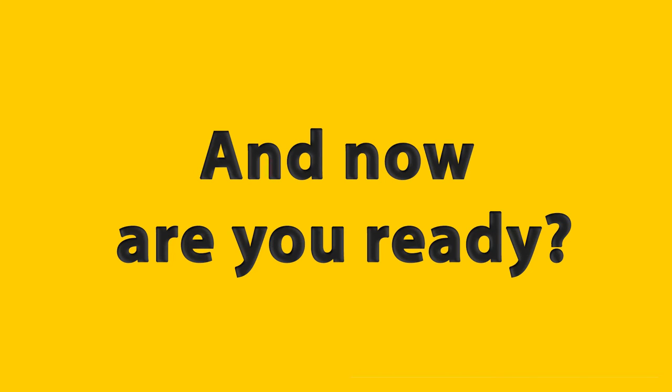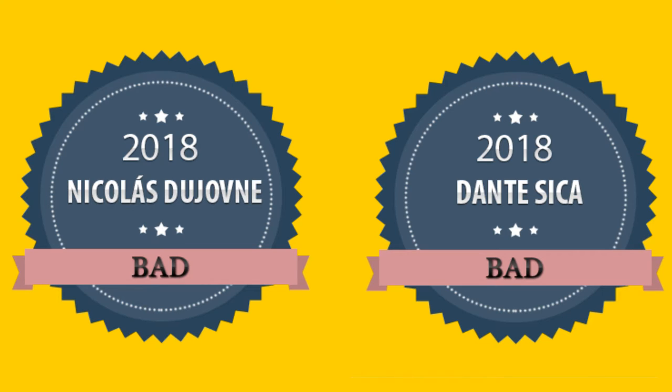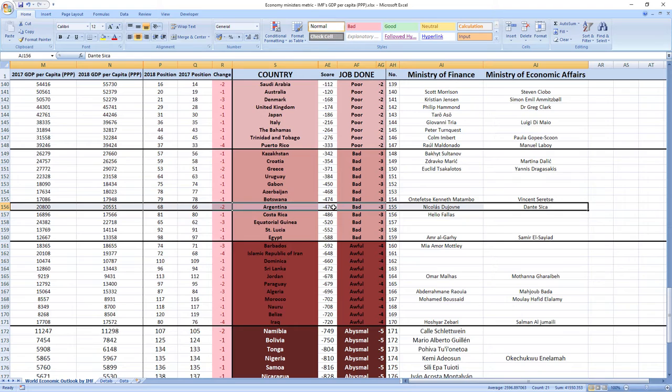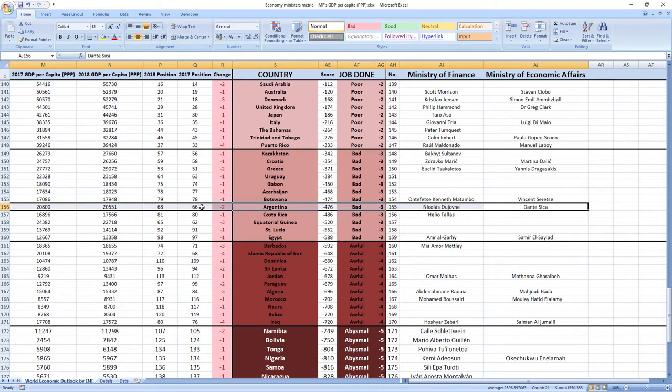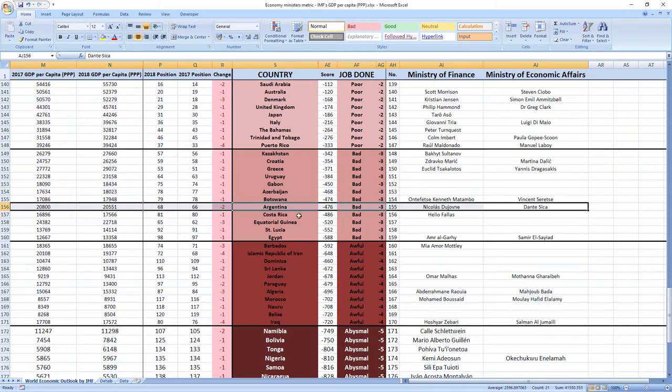And now are you ready? Argentina ministers related to economy, Nicolás Duyón and Dante Sica in 2018 performed, drum roll, bad. Their score was minus 476th and they ranked 155th among all economy-related ministers. Argentina was ranked 66th in 2017, which is in the middle. And in 2018, they dropped two places to 68th place. So as you can see, it's bad job. Your ministers are making you poor.